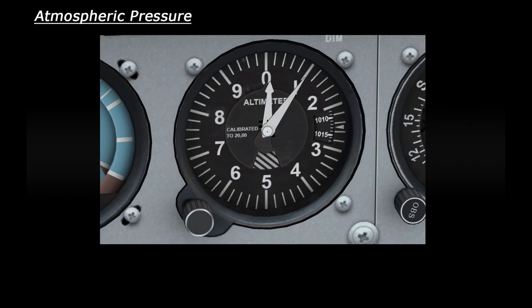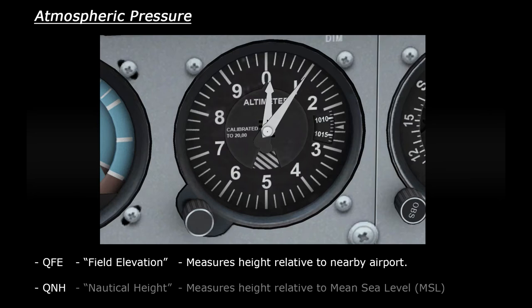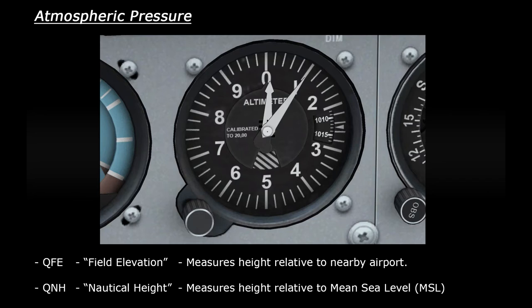These relate to the air pressure for field elevation, which measures your height relative to a nearby airport, and nautical height, which measures your height to mean sea level. Normally you'll be given the air pressure reading by air traffic control, but you can figure out the air pressure very quickly yourself if you're sat on the ground.